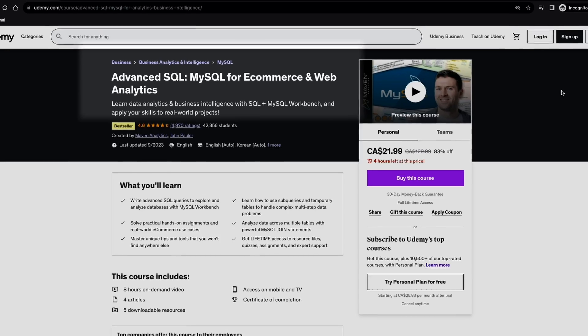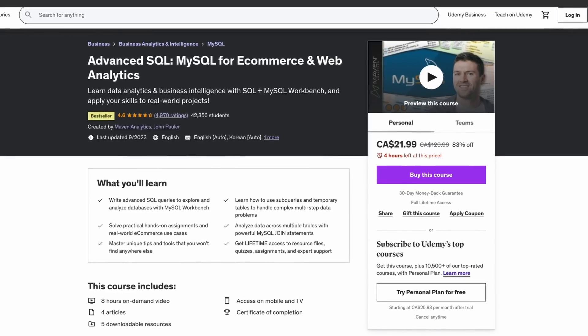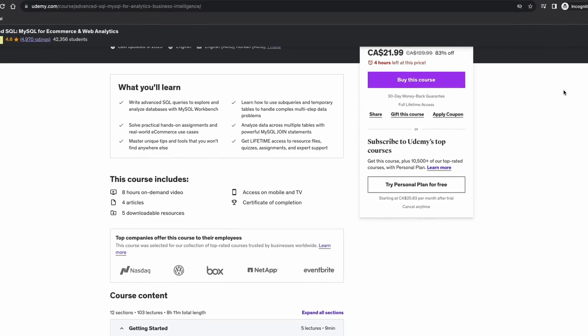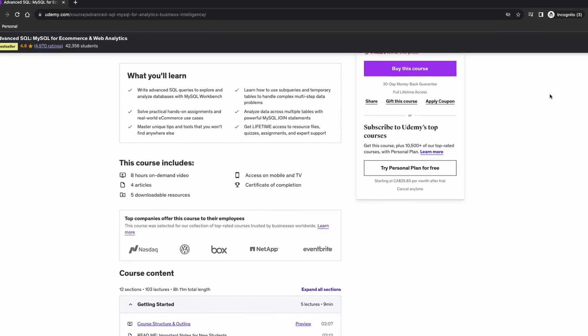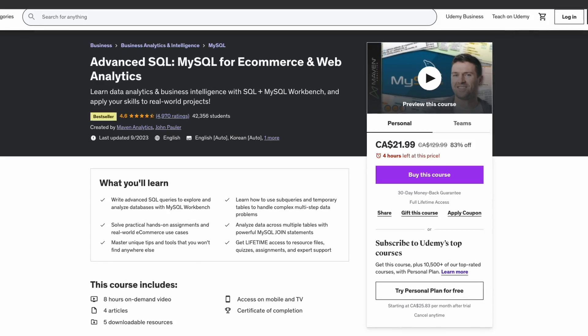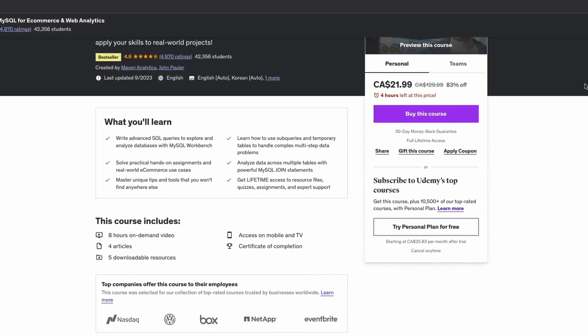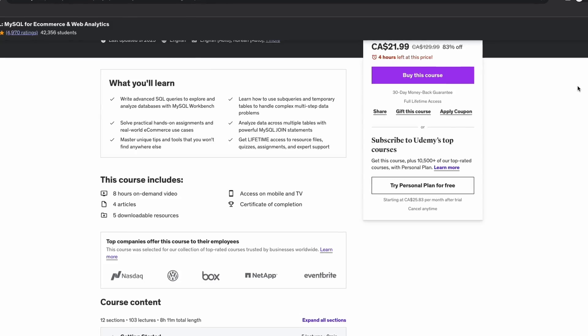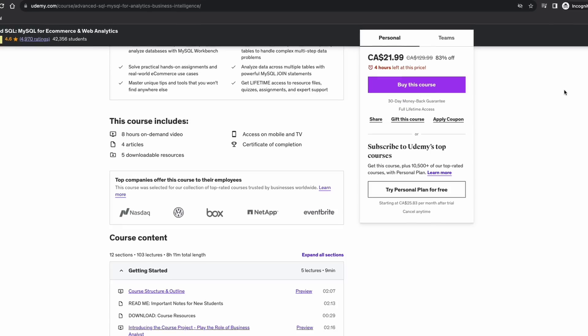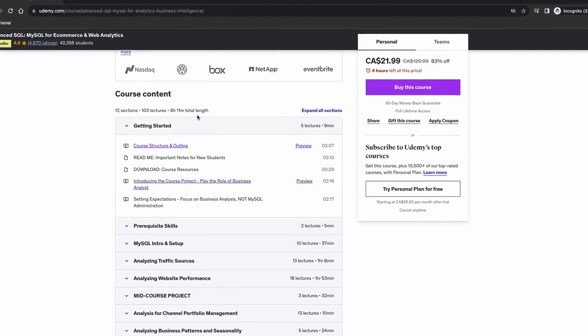Moving on to the second course: Advanced SQL MySQL for Ecommerce and Web Analytics. Without a doubt, this is where the real bite of your SQL prowess is going to come from — this course is a classic. The reason it's my second pick is because it's a natural progression from the concepts you learned in the first course. Don't let the title fool you — I know it says advanced SQL, but I'd call it more intermediate, seeing that it doesn't introduce any new concepts. It only expands on what you already know and gives more scenario-based use cases and real-life understanding.